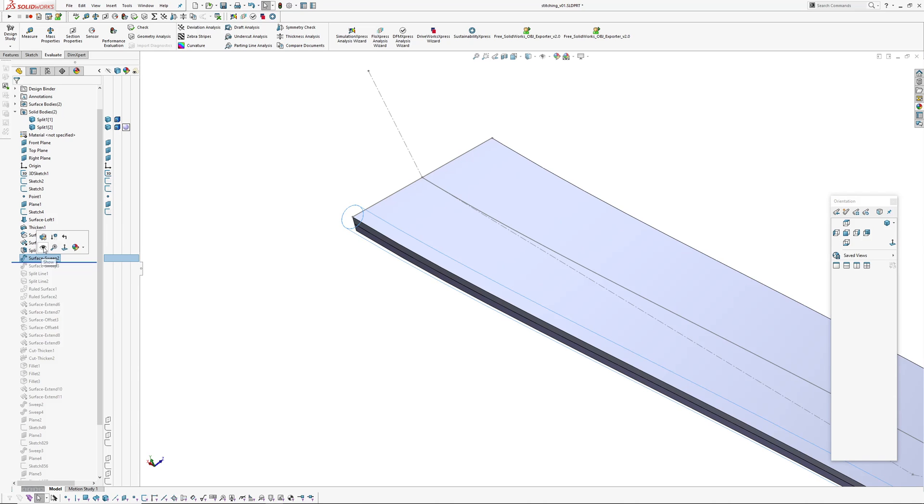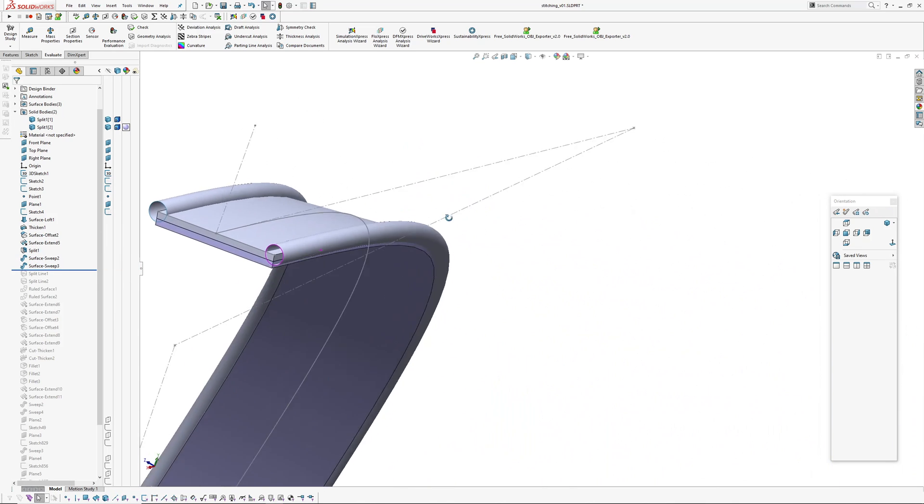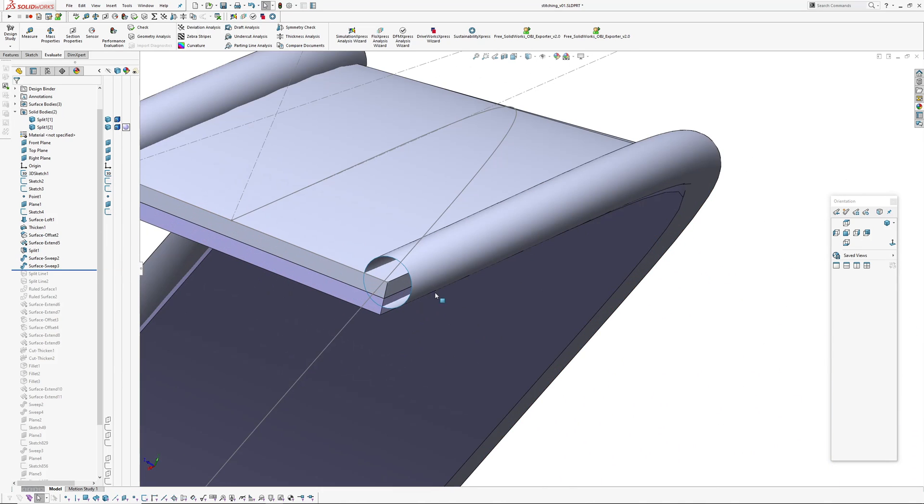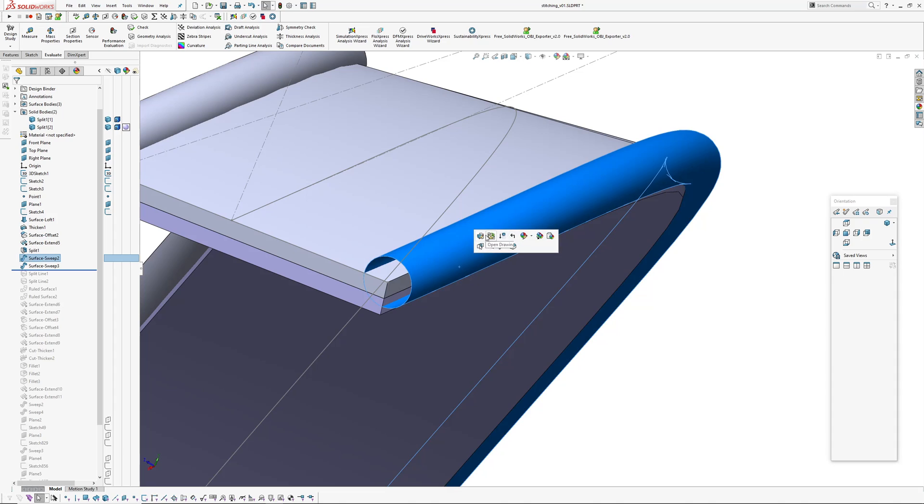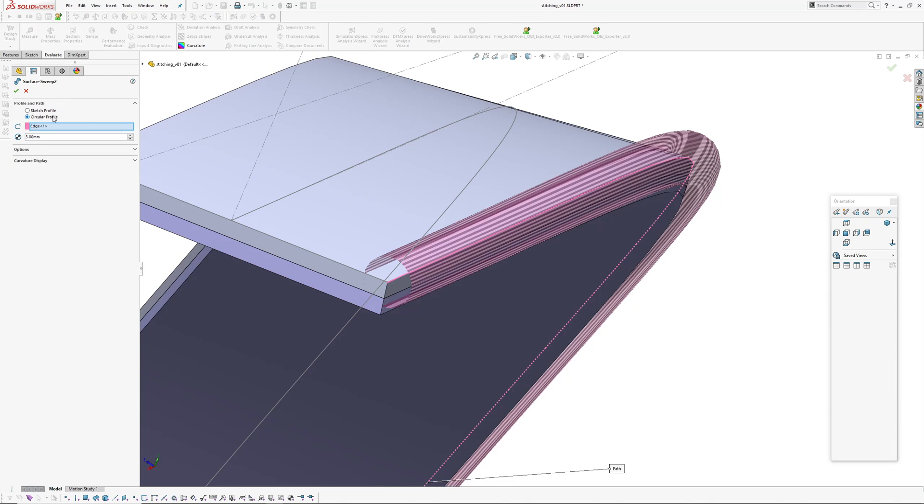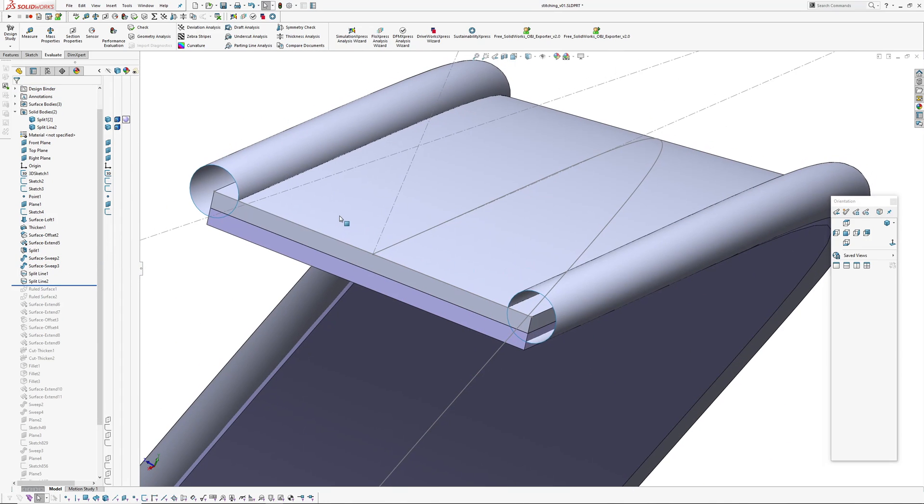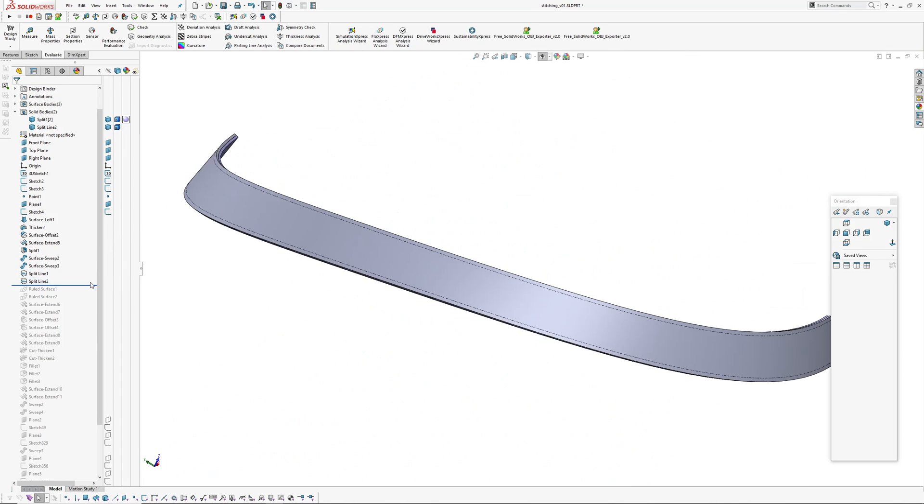I've created a couple of sweeps that run down each side. These sweeps are made just using the edge and using the circular profile. These are three millimeters, so that means my line where the stitching is running is going to be 1.5 millimeters in.